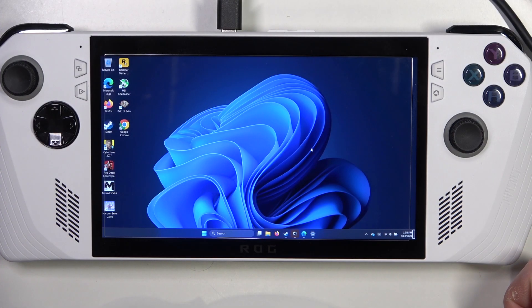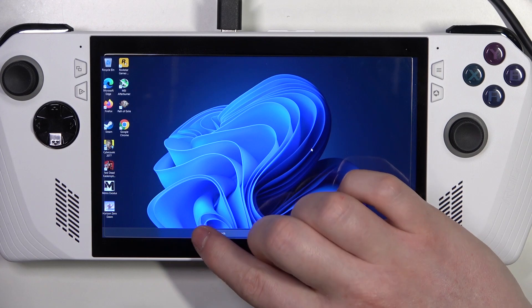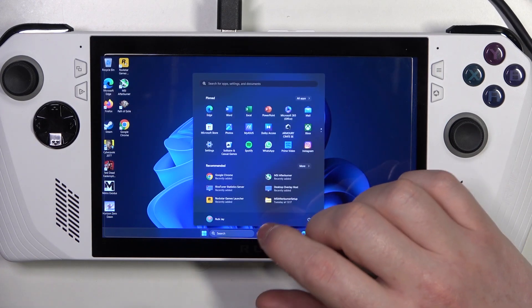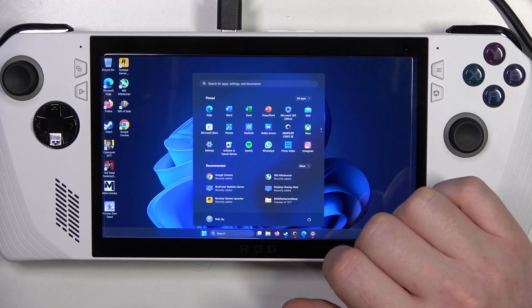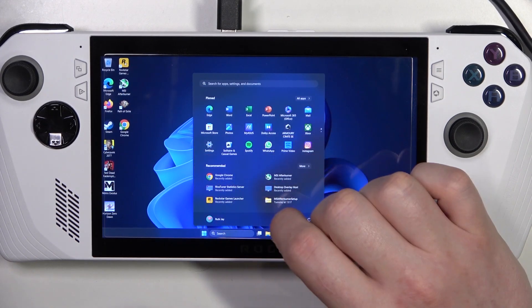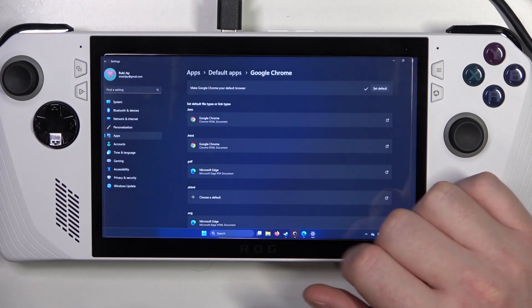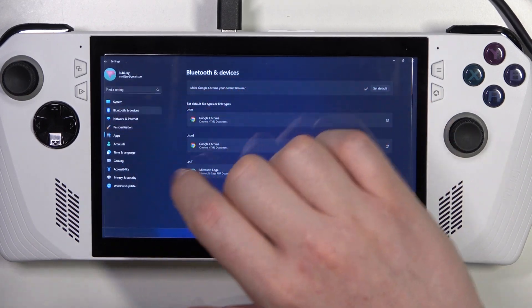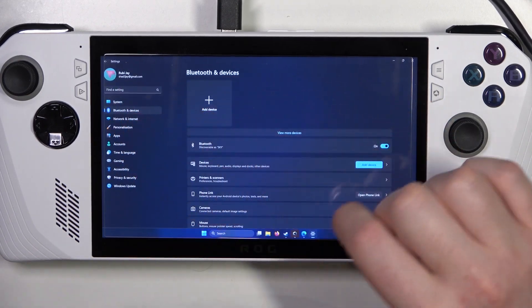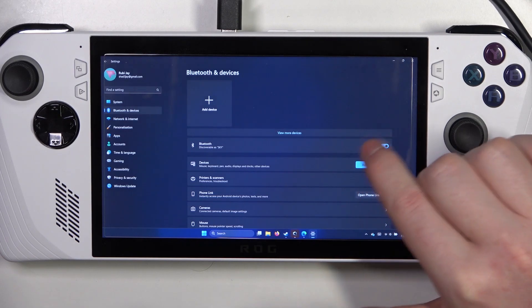To do this, first thing is to open Bluetooth settings on your ASUS ROG. Click on the Start menu, go to Settings, then you should be able to find Bluetooth and devices. Now make sure that your Bluetooth is on.